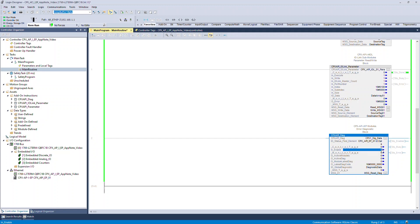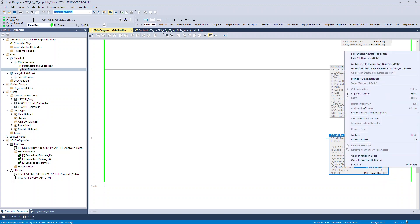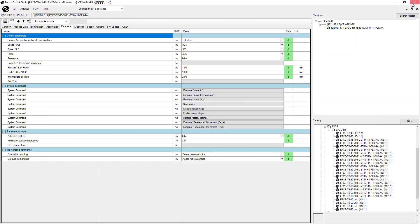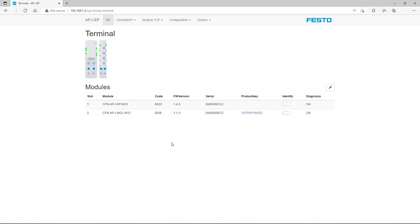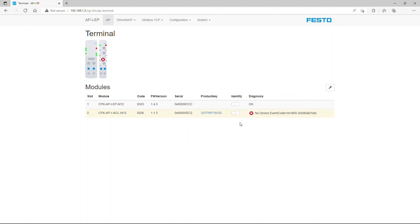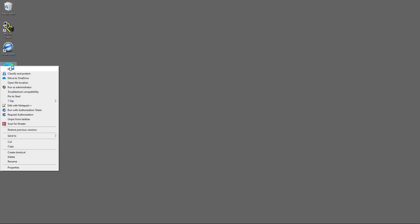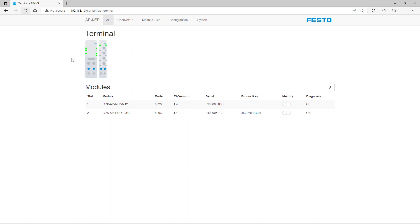I will update the status of the AOIs. Status of the PLC diagnostic array and web portal when there is an error message. Status of the PLC diagnostic array and web portal when there is no error message.